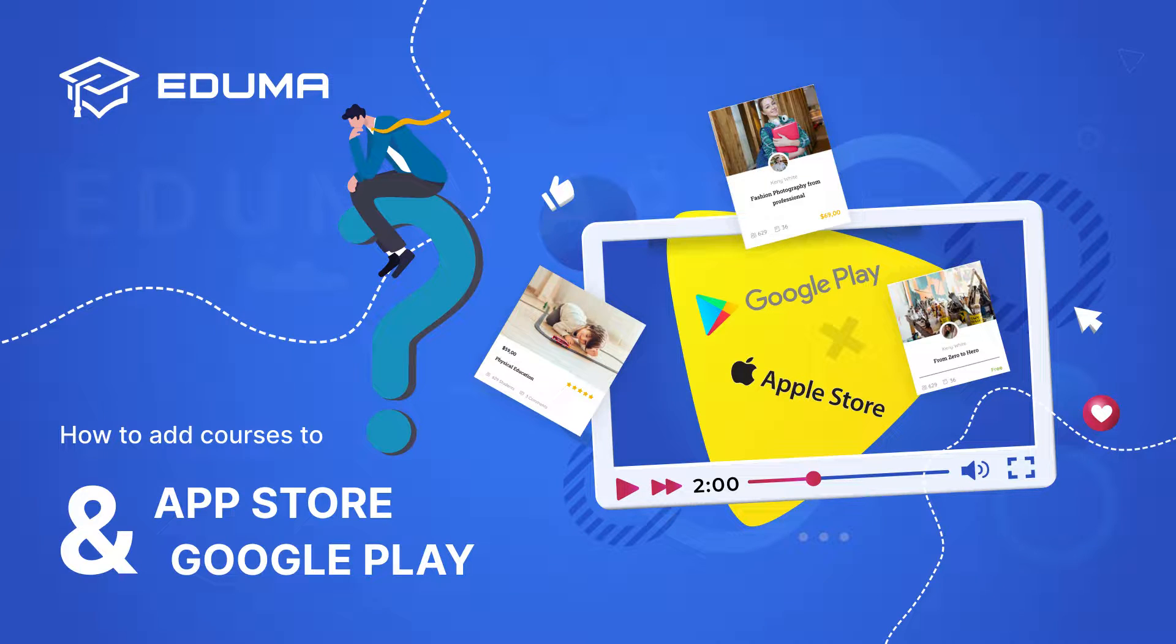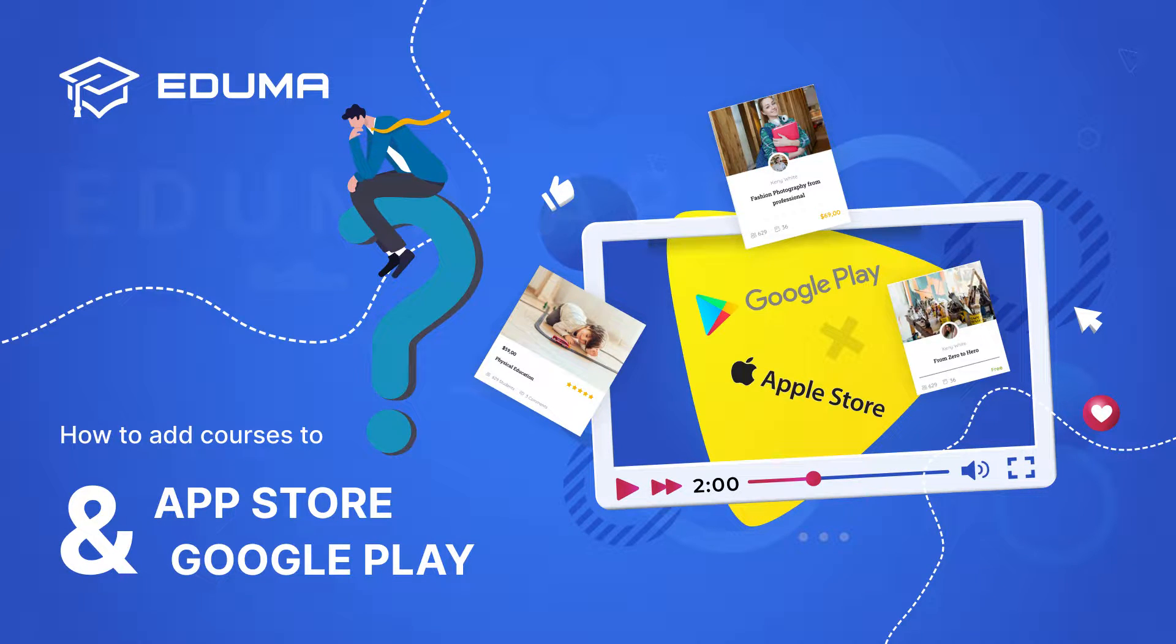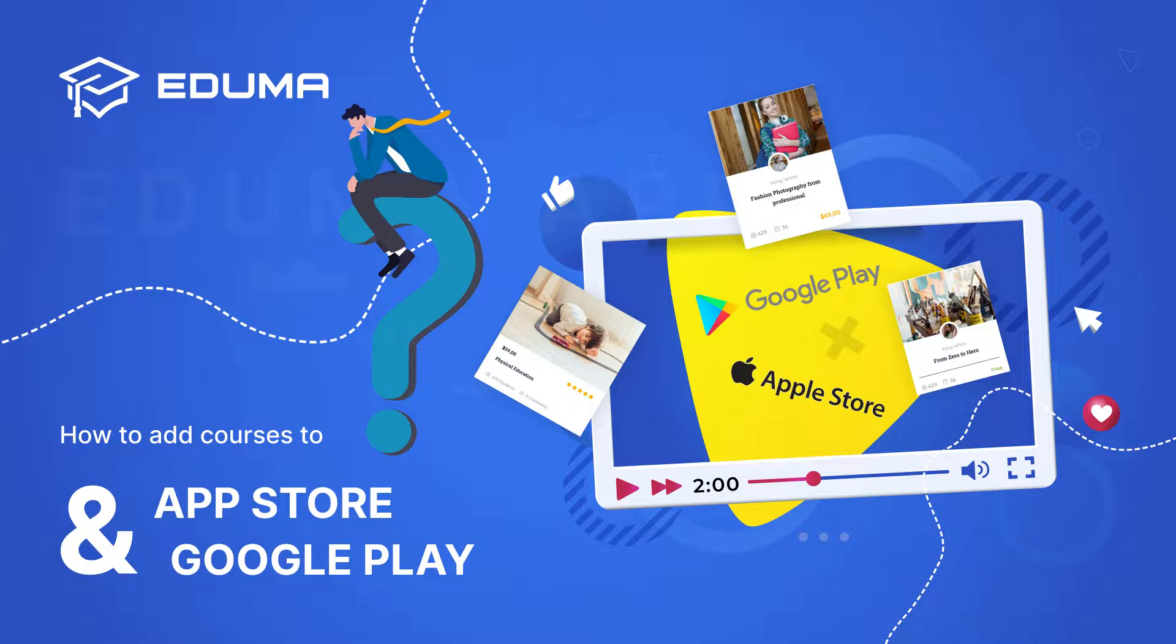Welcome back to our tutorial video series. In this video, I will guide you step-by-step how to add courses to App Store and Google Play.